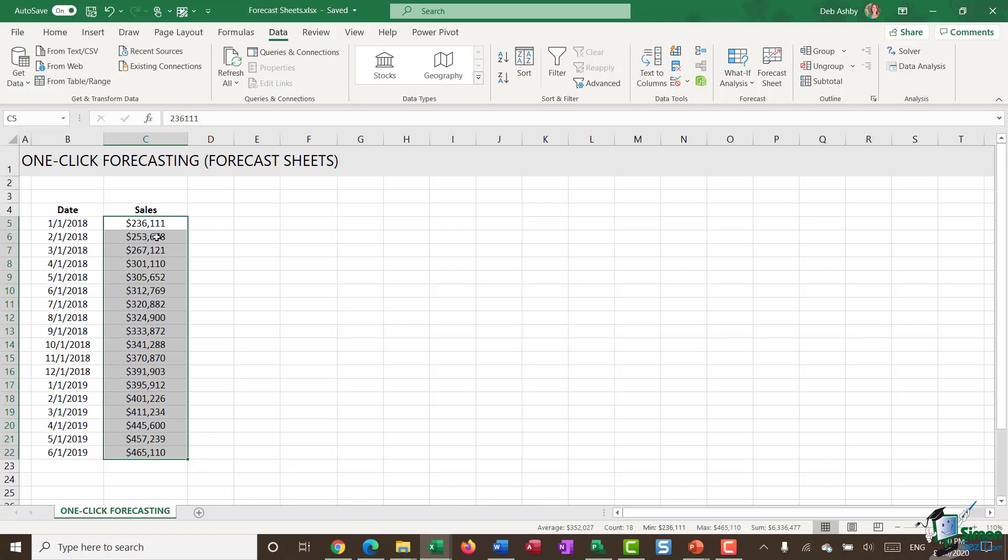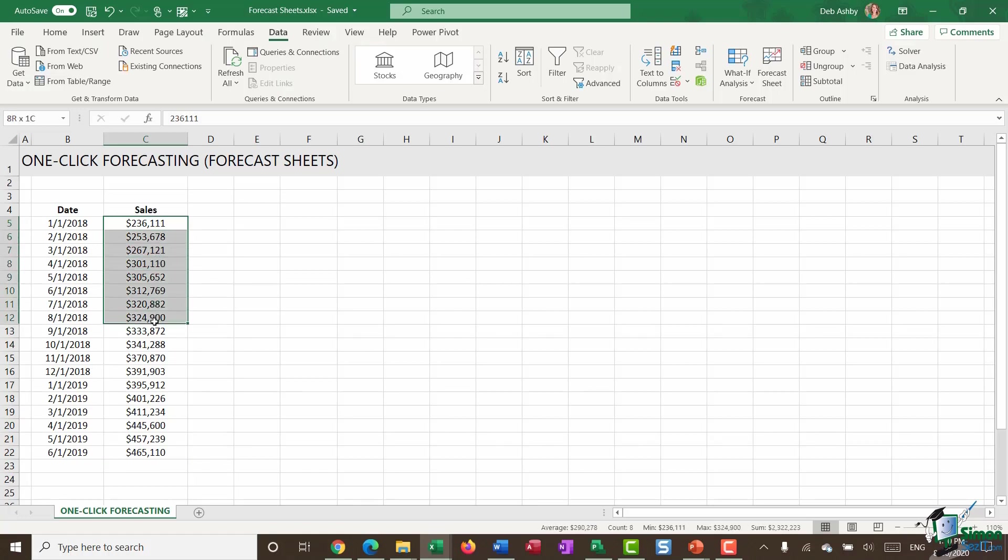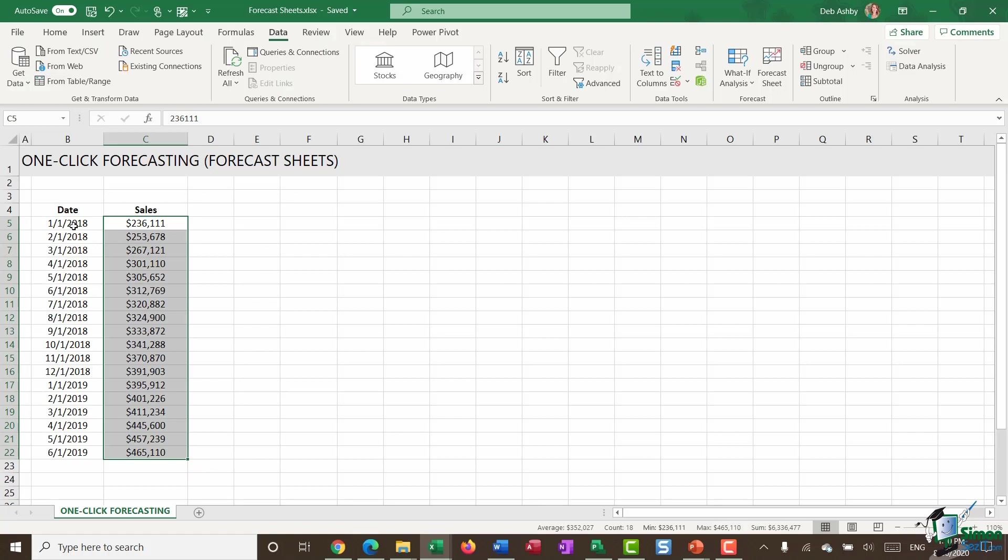Now, looking at this data for these sales figures, I can see that there is an increase each month. The increase isn't particularly evenly spaced. There's no real pattern to it. So this data is a good candidate for using the forecast sheets option.